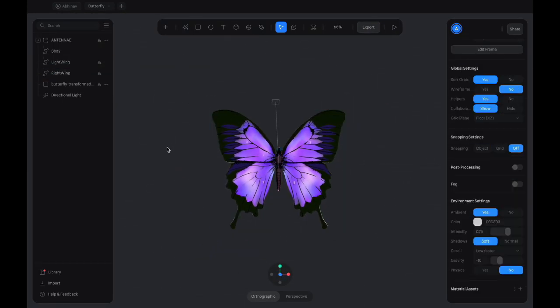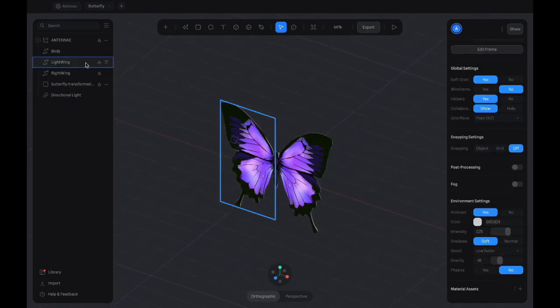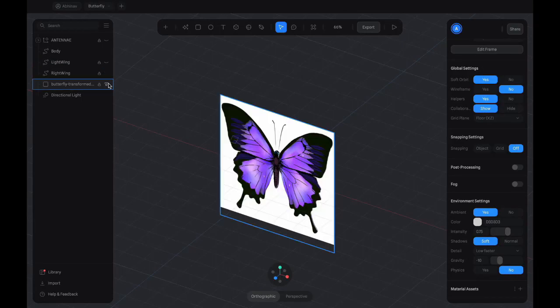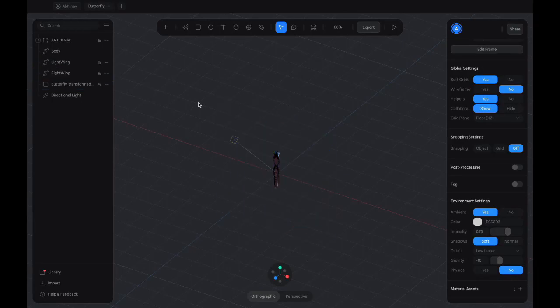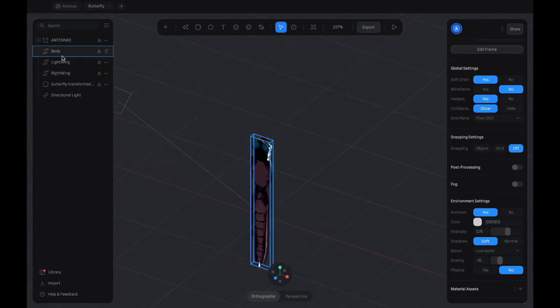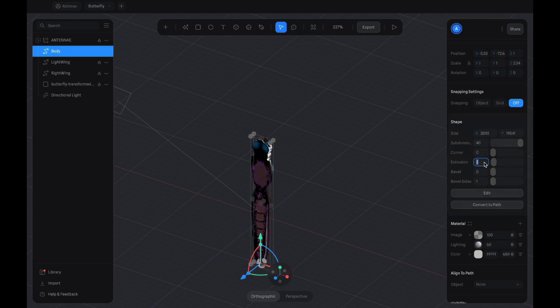Since the body of a butterfly is thicker than the wings, we increase the extrusion of the body of the butterfly and then add bevels to it.